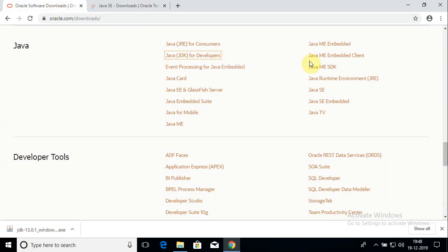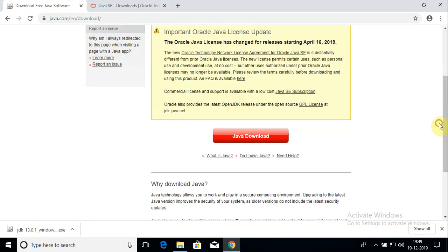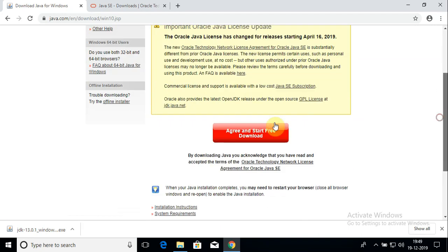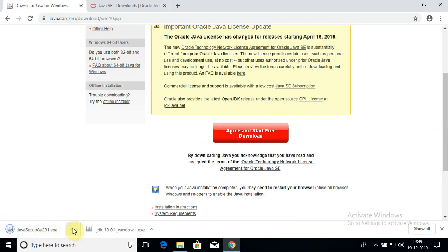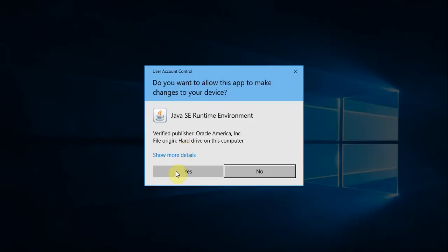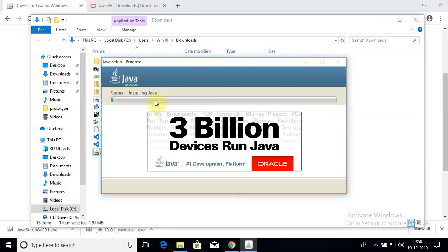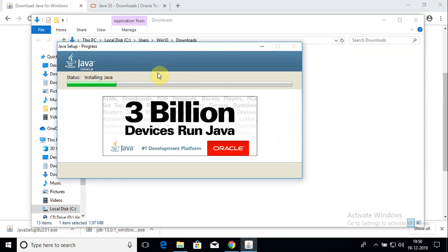Now we'll download the JRE. Go back to the same Java section — here's the JRE link. Click on it to navigate to the JRE download page. As of the current recording, the latest version is version 8 update 231. Click on the Java download button, agree and start the download. Once completed, open the folder, run the exe file in admin mode, click yes, leave the defaults, and click Install.